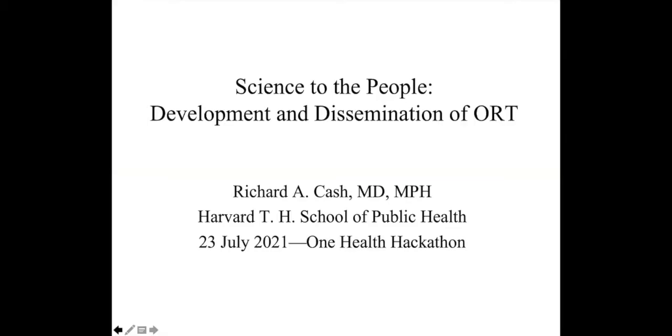Good afternoon, good morning, good evening, wherever you are. I'm Richard Cash from Harvard T.H. Chan School of Public Health, and I'm going to use this session to talk about taking science to the people — the development and dissemination of oral rehydration therapy — and hope that you can gather lessons that are highly relevant in today's world, even though this story begins well over 50 years ago.